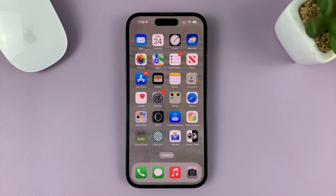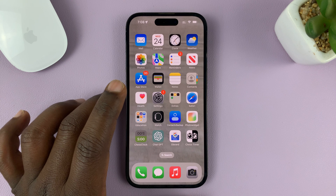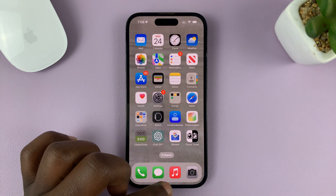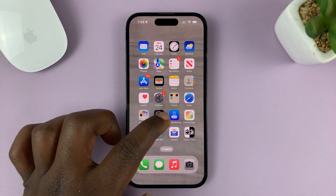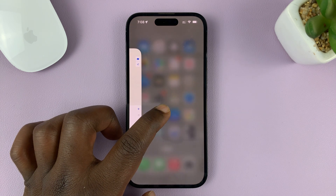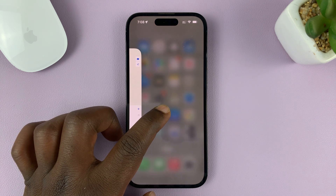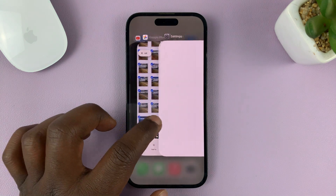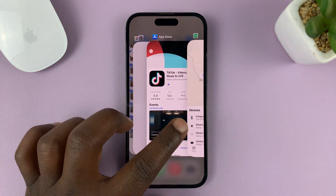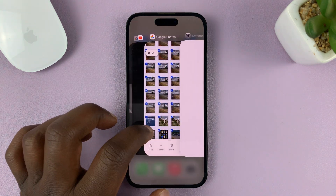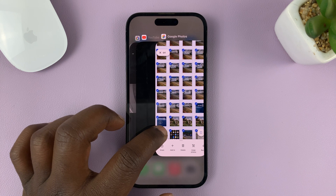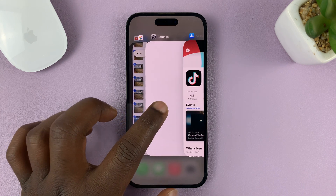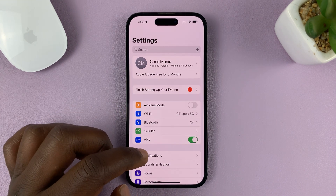The first method is by going into multitasking mode. To do that, swipe from the bottom of the screen and swipe up and hold it. Then release once you see the multitasking window. From the multitasking window, you can open an app that you're interested in — for instance, the Settings app.